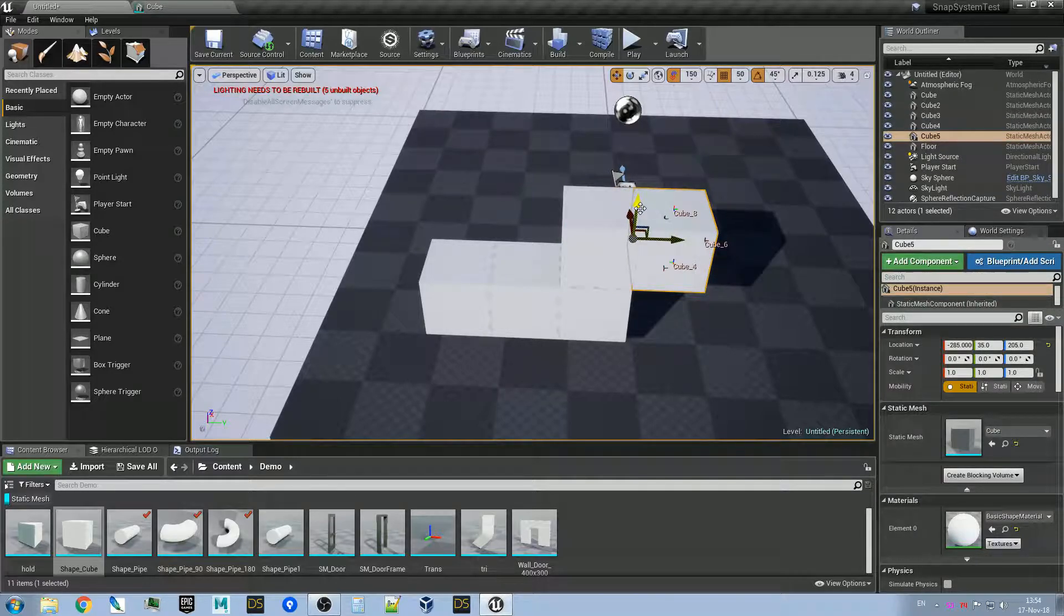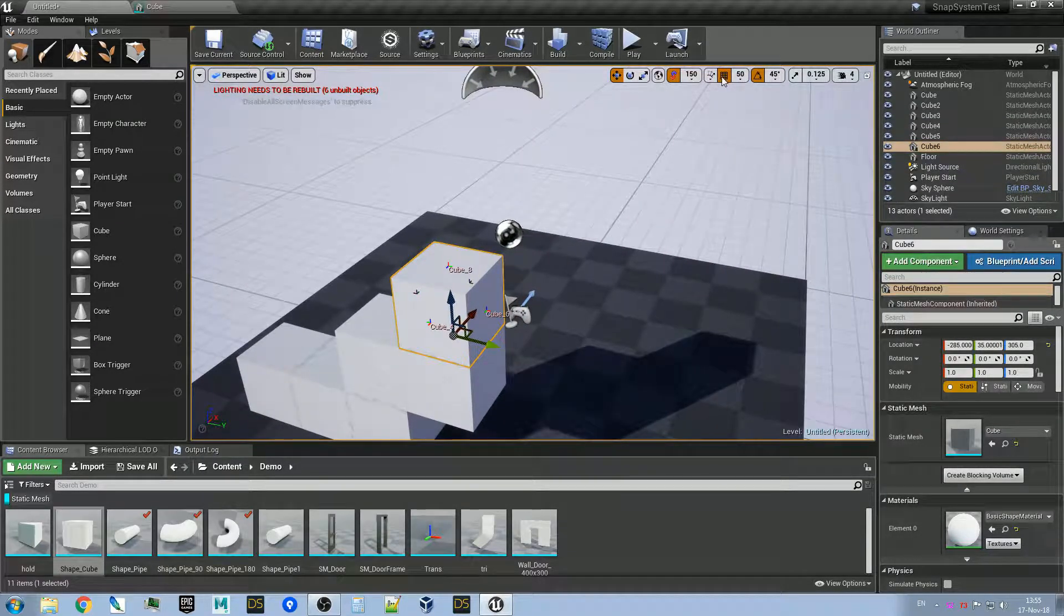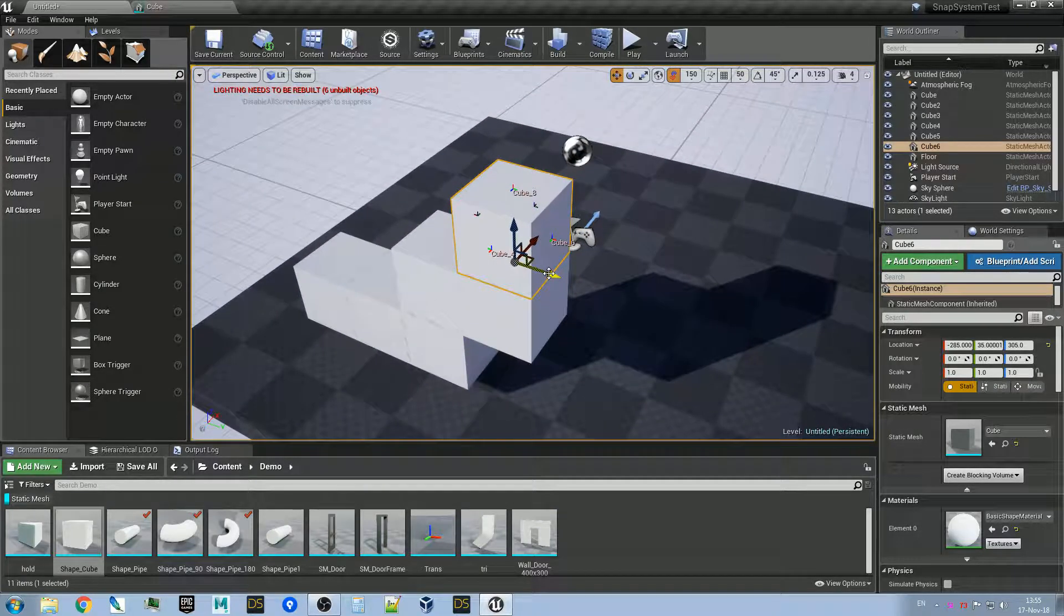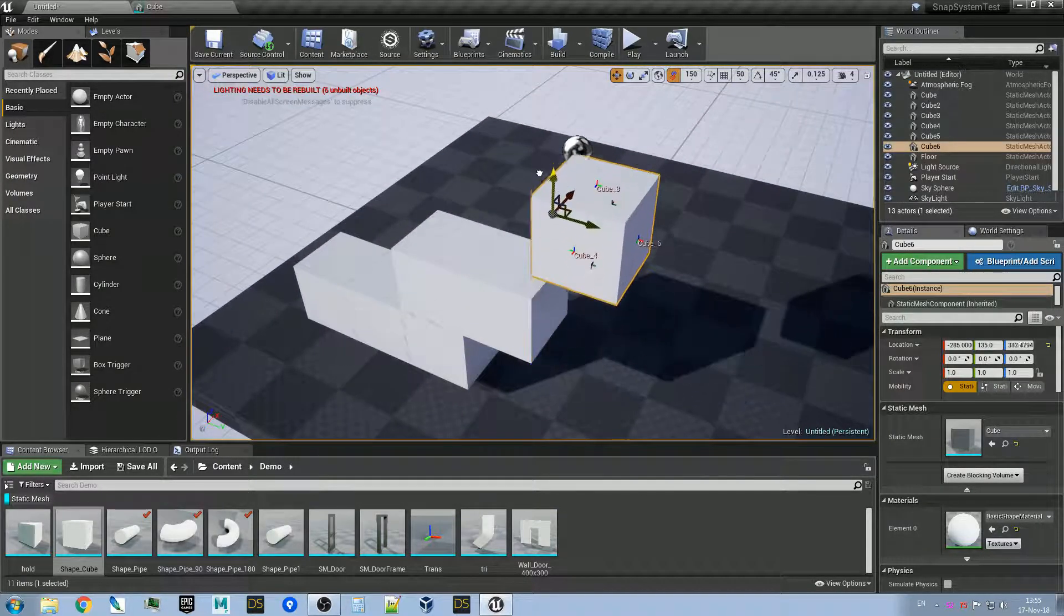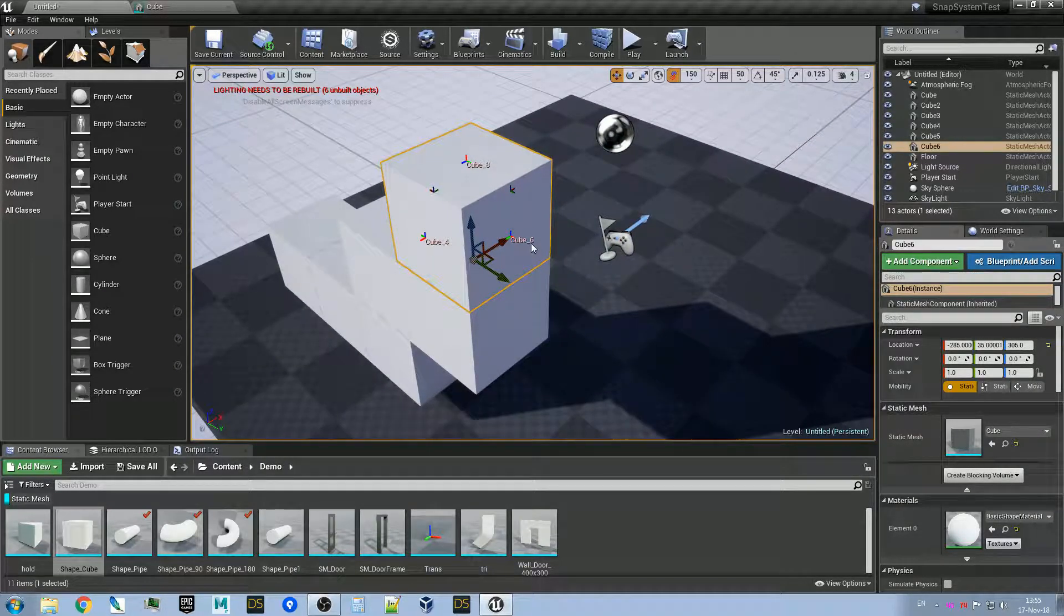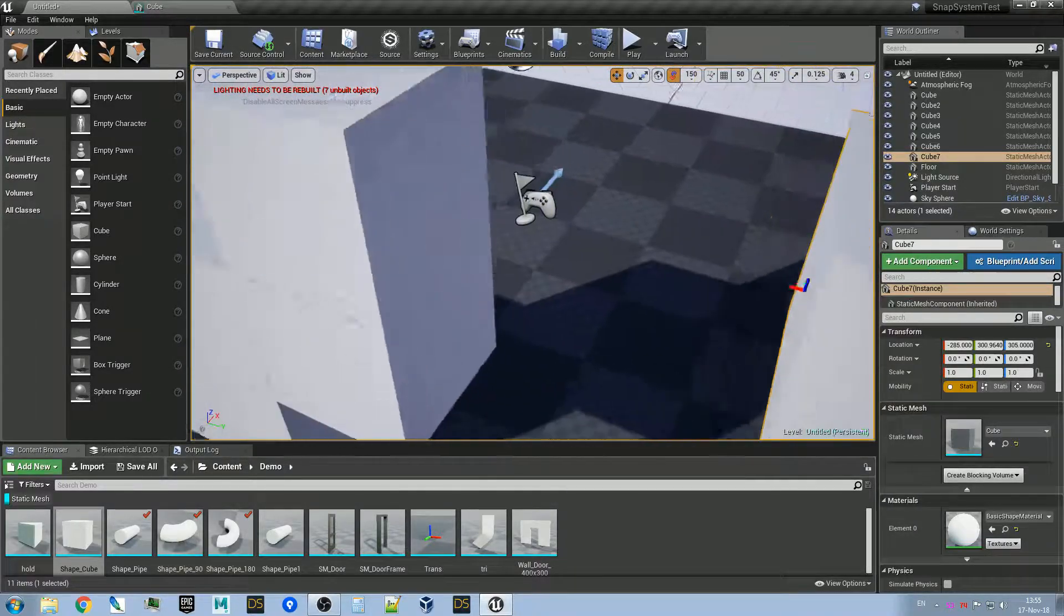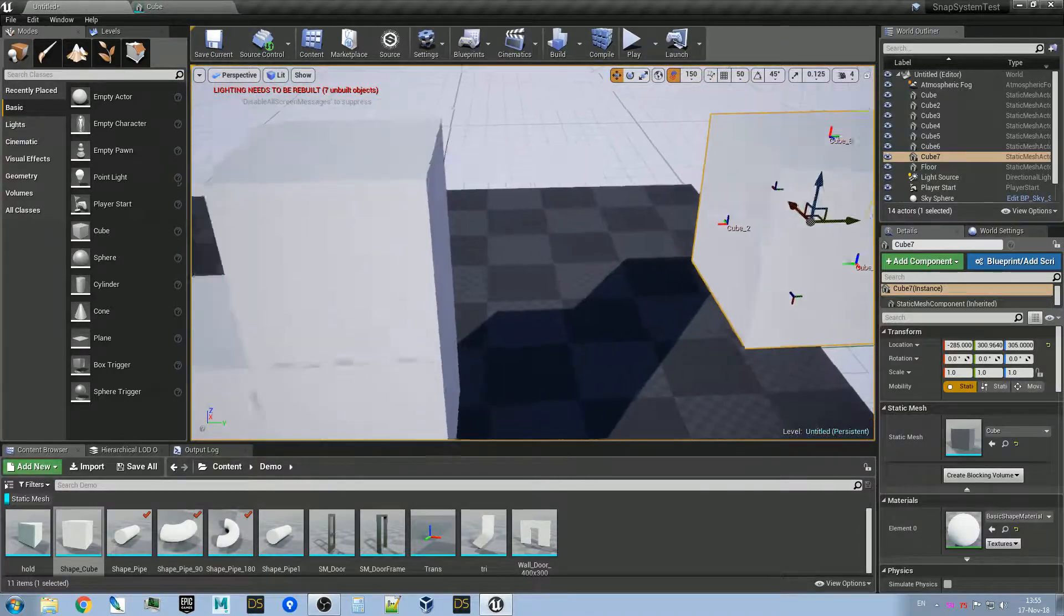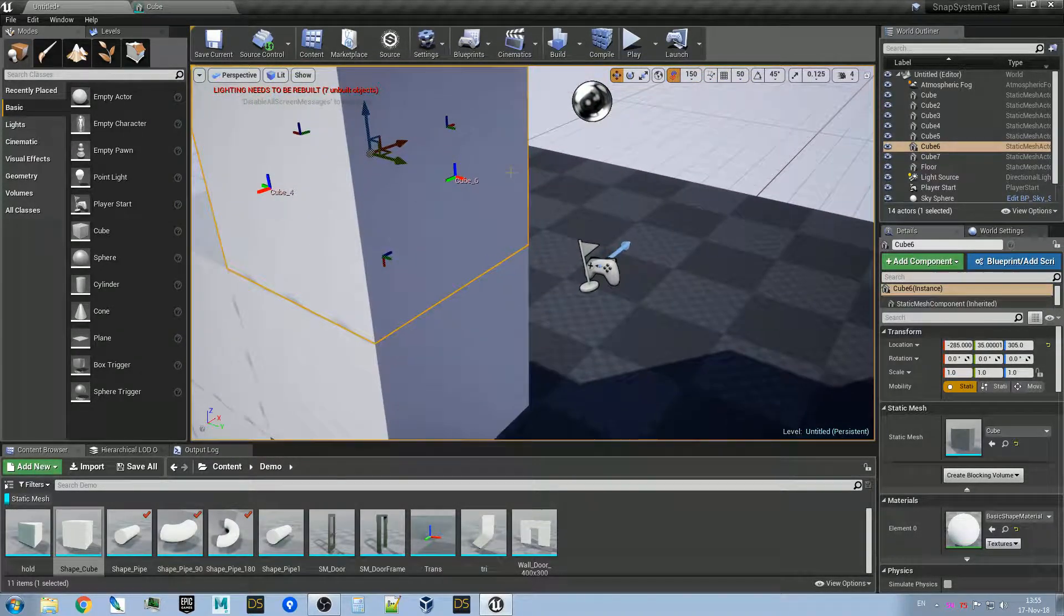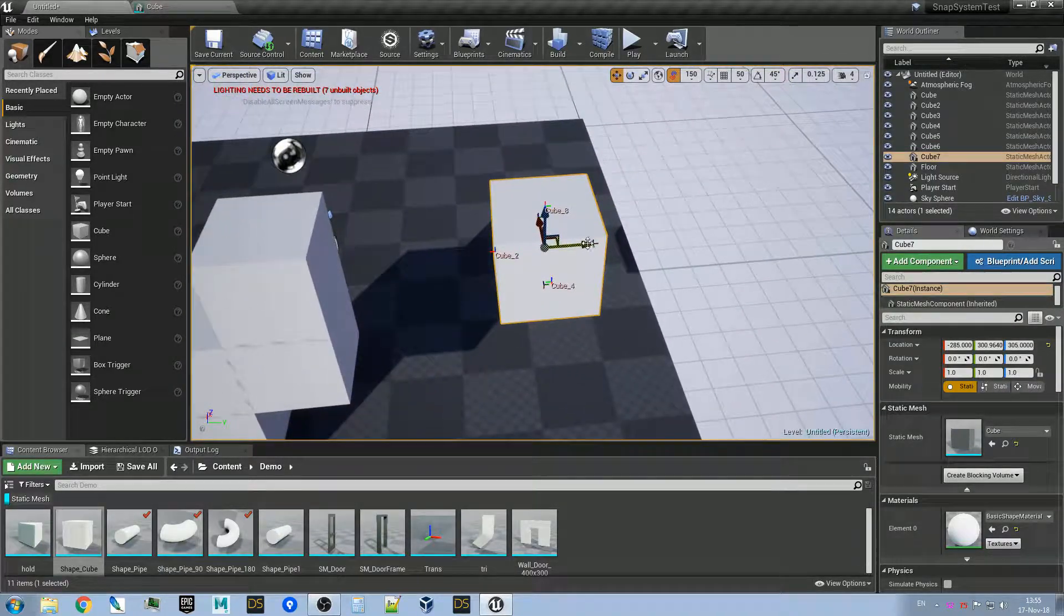And basically the plugin will look for the matching socket and snap to it. For example, here I have cube C socket and here I have cube 2. They look in front of each other and they have a compatible name—cube underscore something—so they will snap.